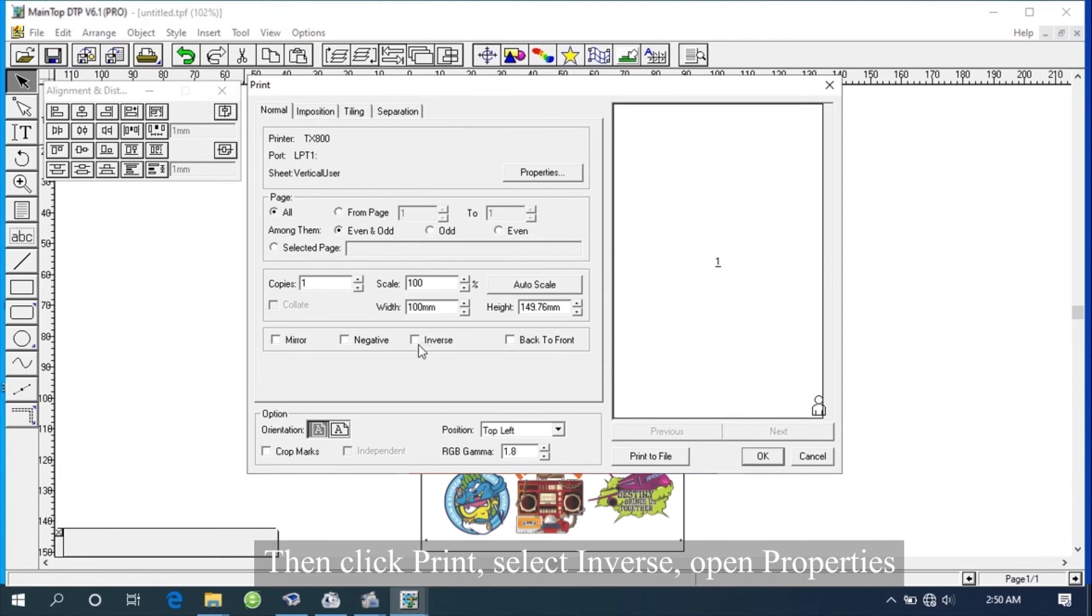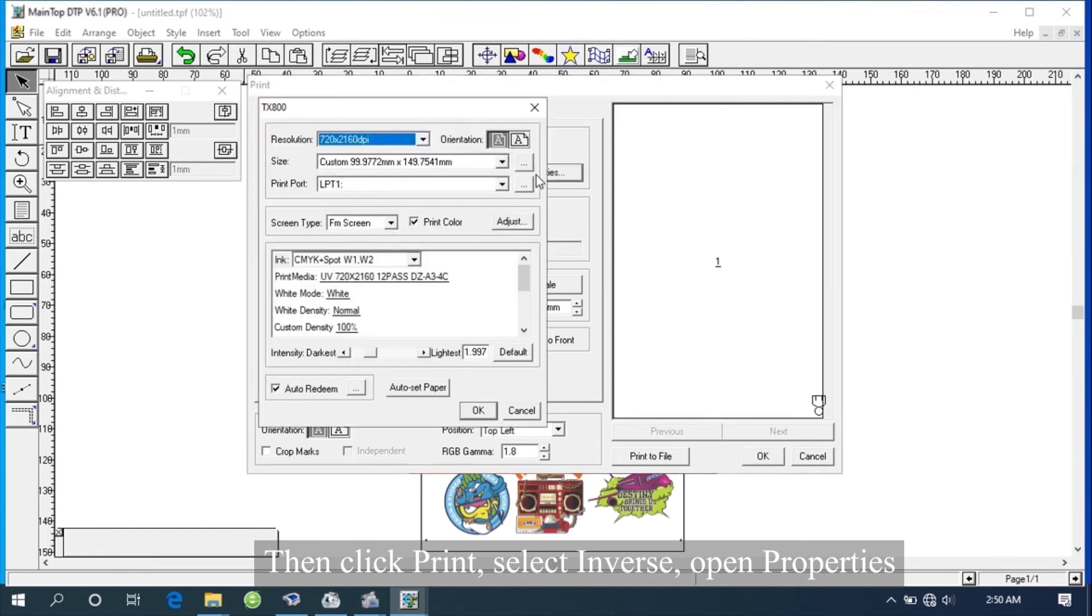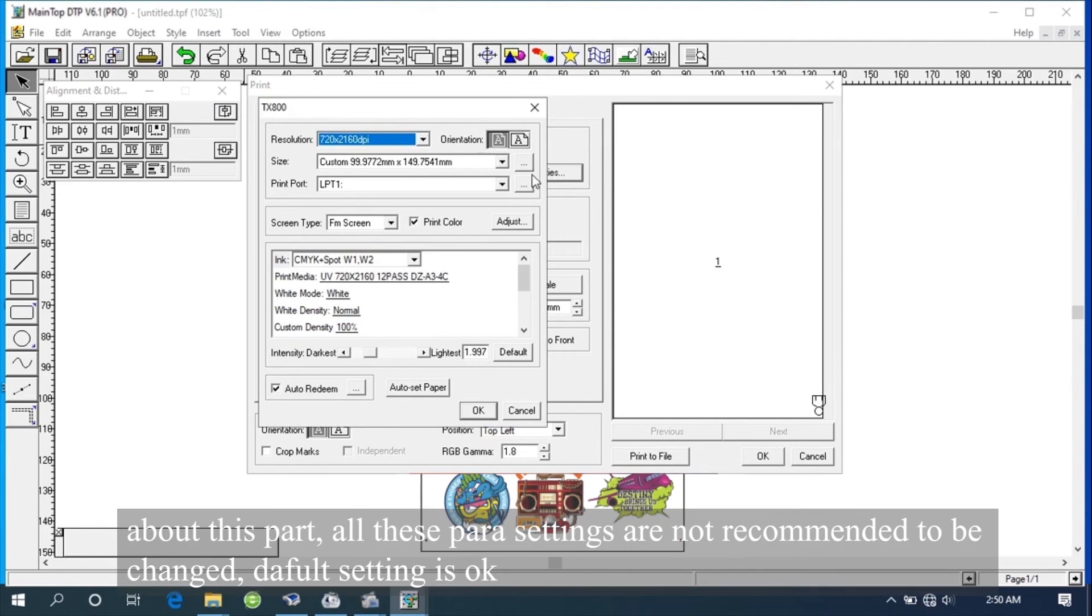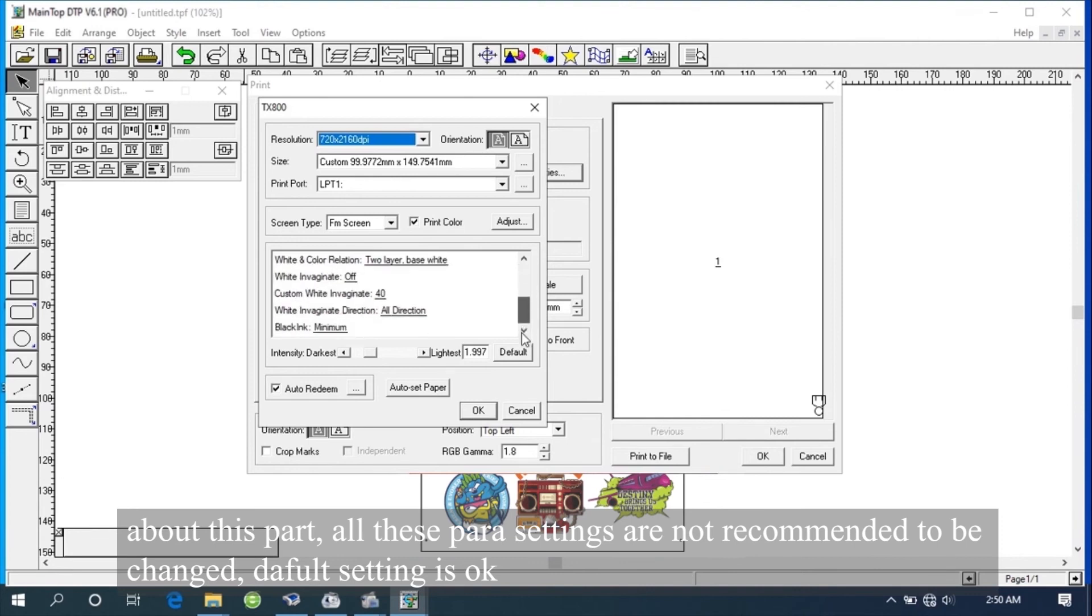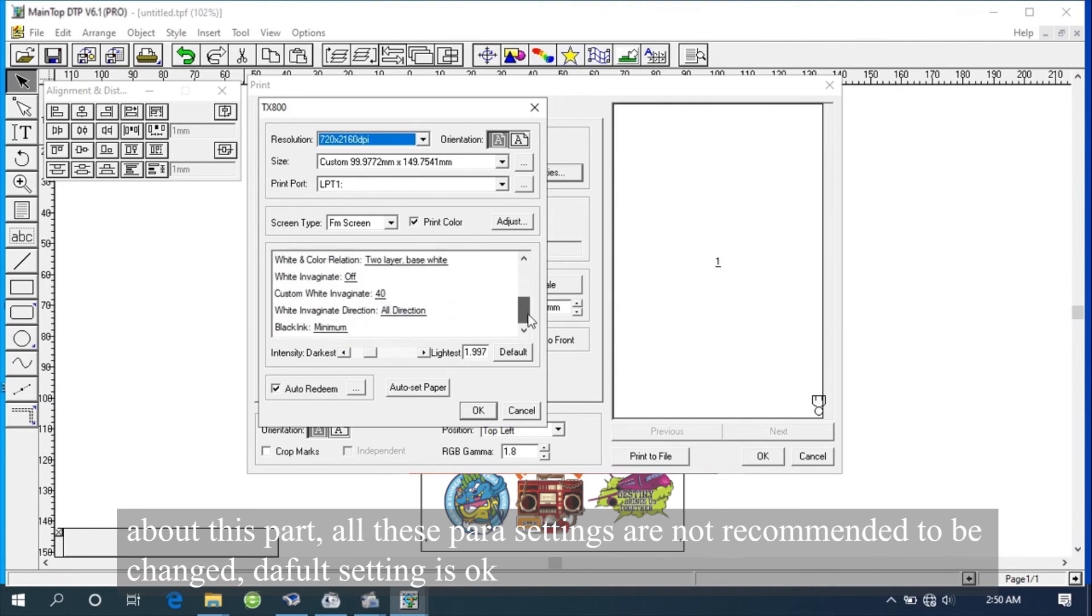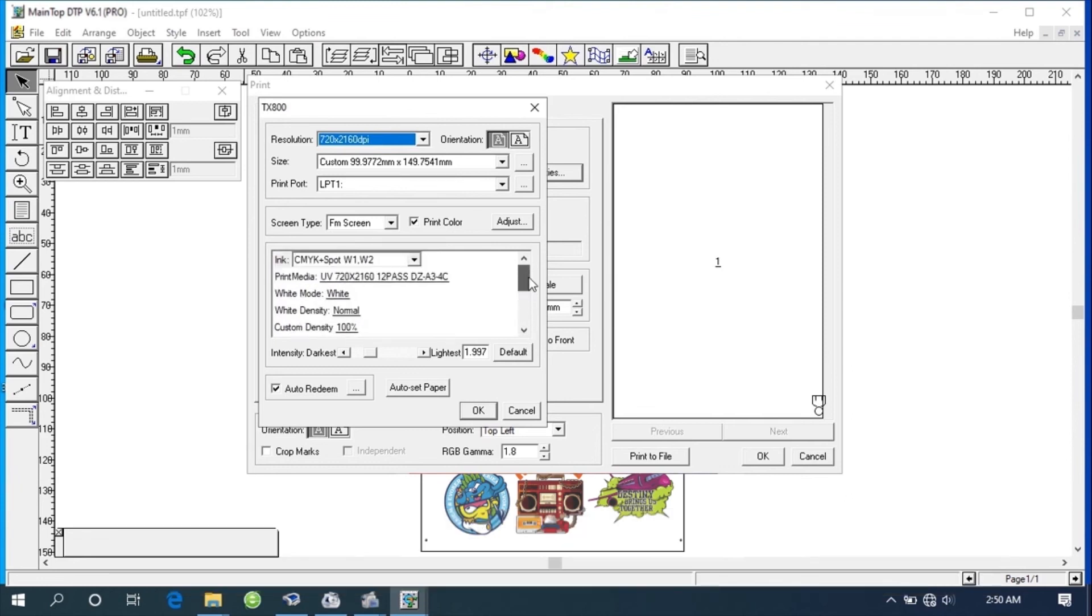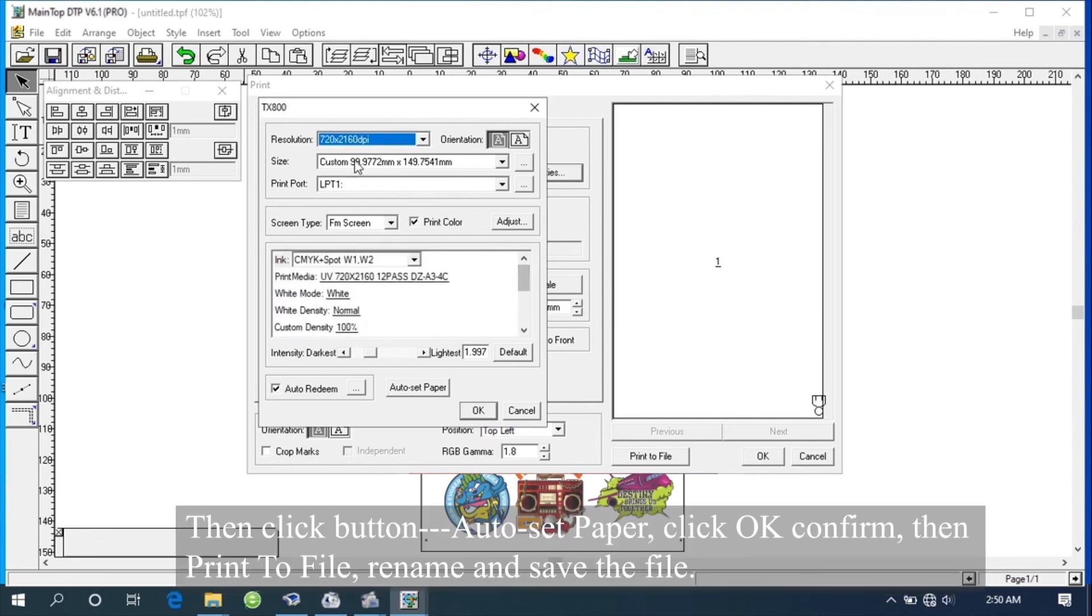Select Inverse, open Properties. About this part, all these parameter settings are not recommended to be changed. The default setting is OK. Then click button Auto Set Paper, click OK Confirm.